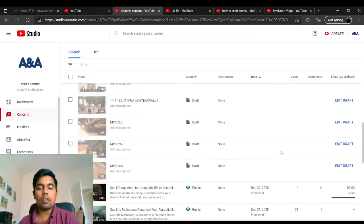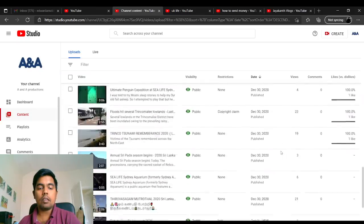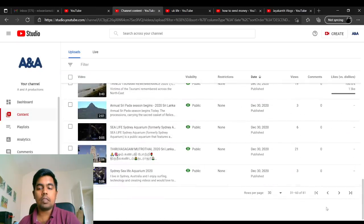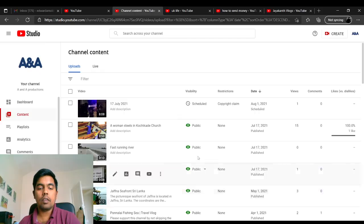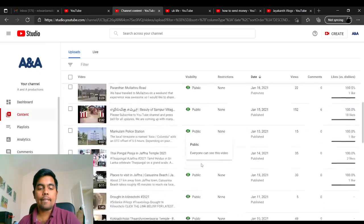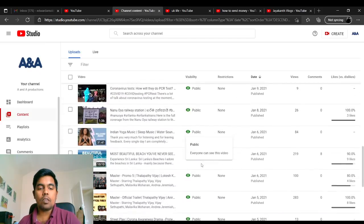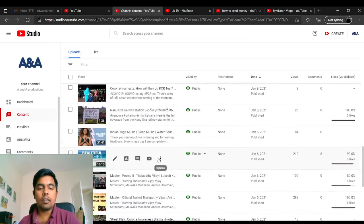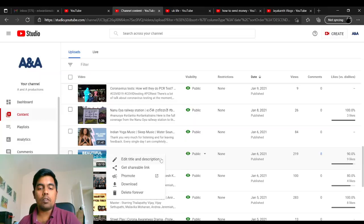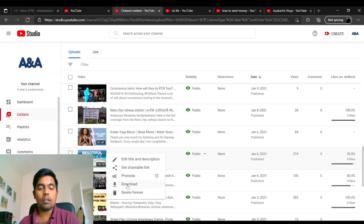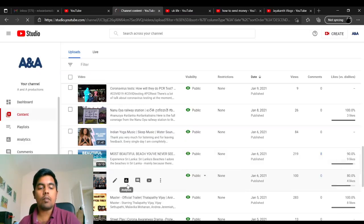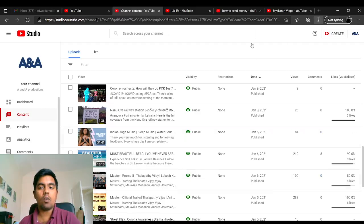If you want to download one of the videos, for example, let me seek for another video. As you see, Beautiful Beaches. I'm going to download this. You have an option and a tab called Download. If you click on this, it will instantly download to your PC in your download folder.